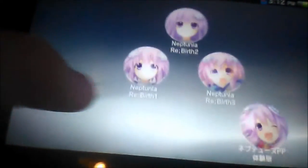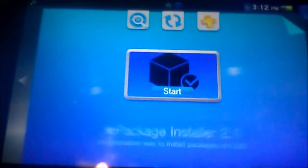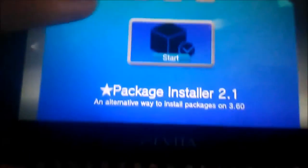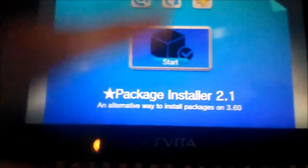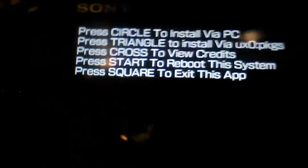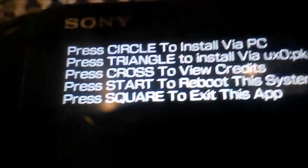I have released an update to Package Installer 2.0. You'll notice this looks a bit different now. You can still press circle to install packages via a PC.